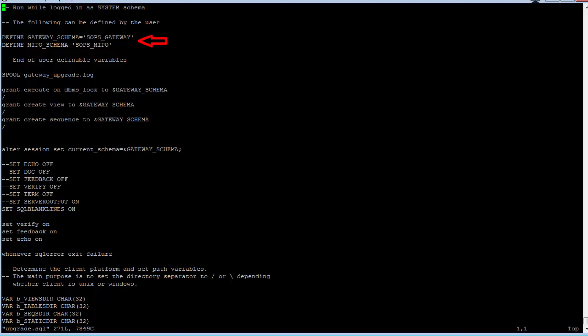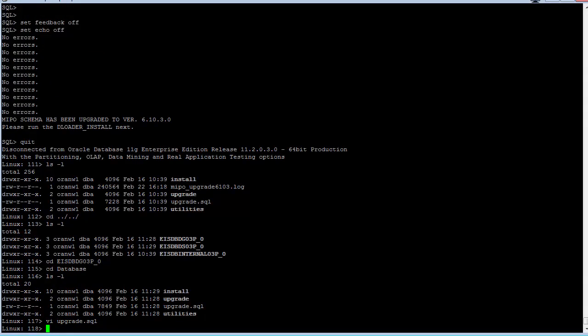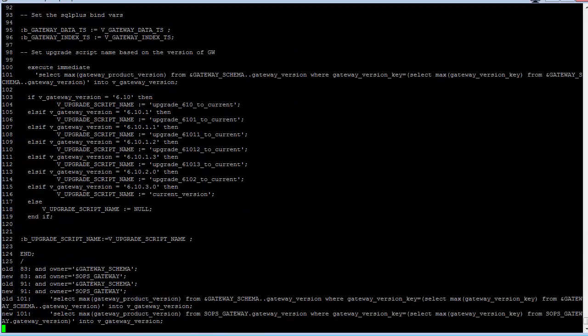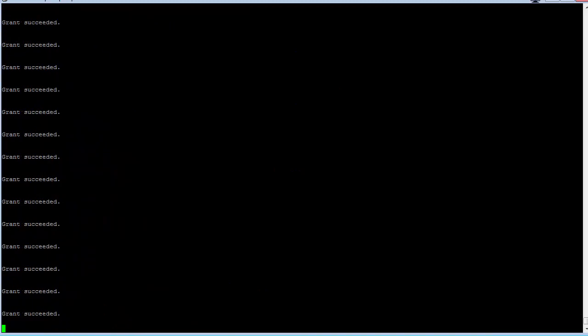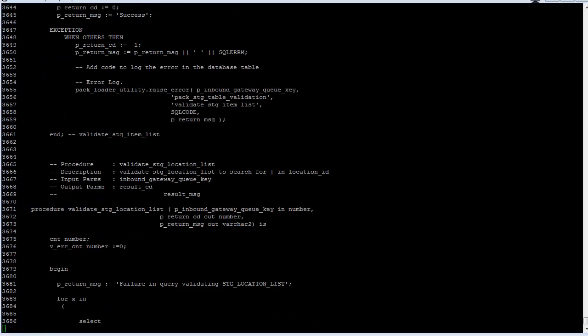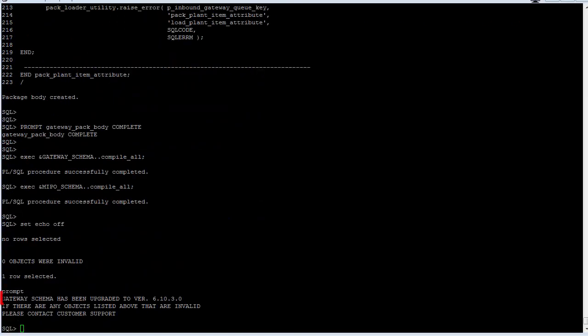If you did a standard installation, you won't have to make any changes here, but if the schema names in your environment are different, modify the variables to match. Now you can run SQL Plus and log in as the Oracle system user and execute the upgrade SQL script. Output from the script will be written to the screen, and completion will be signified by the statement that the gateway schema has been upgraded.